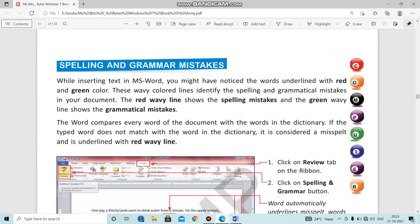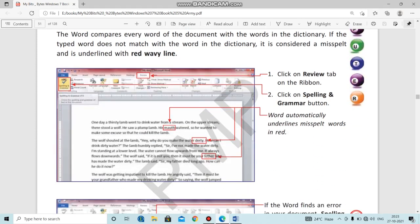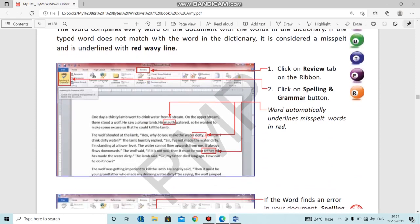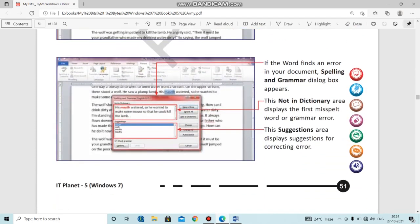After that we discussed spelling and grammar mistakes. MS Word helps us find spelling and grammatical mistakes — this is a great feature. It detects spelling mistakes with red wavy lines and grammatical mistakes with blue wavy lines.